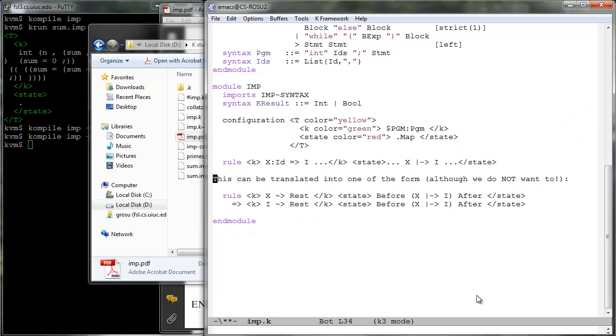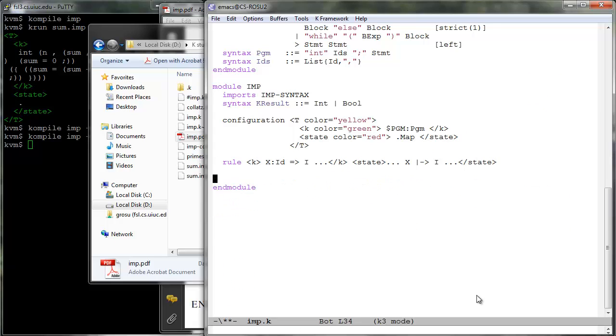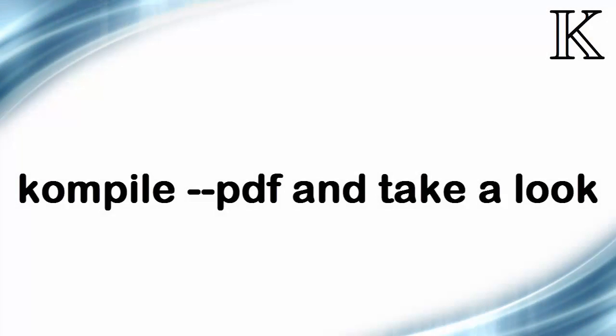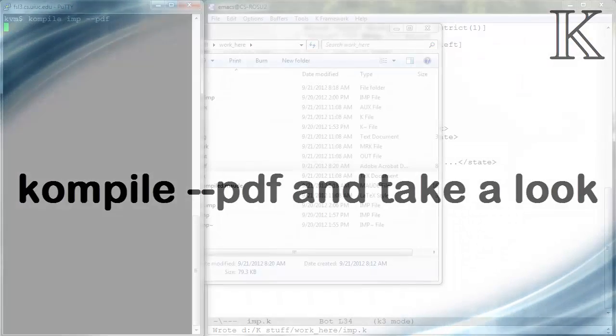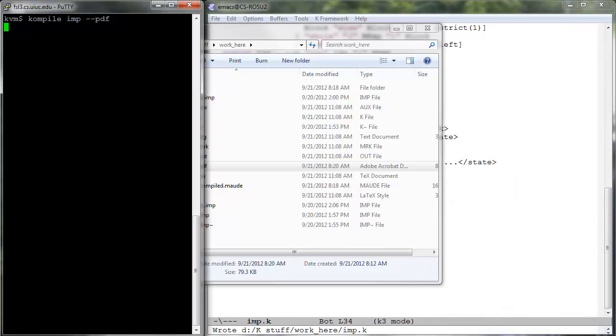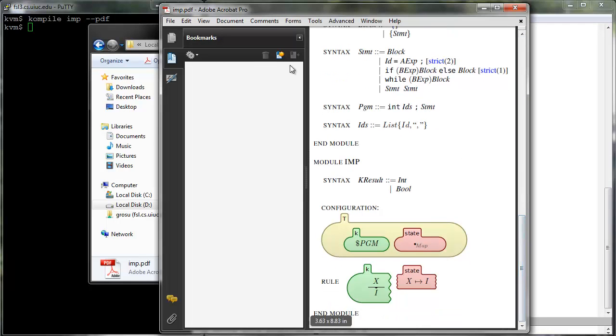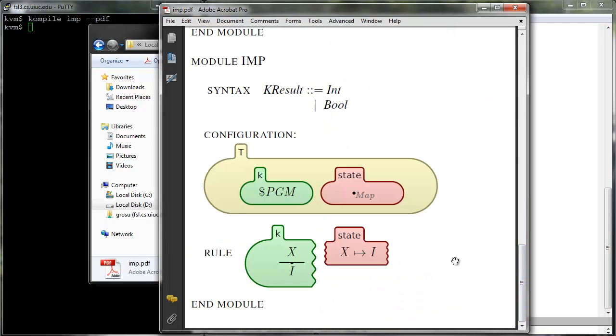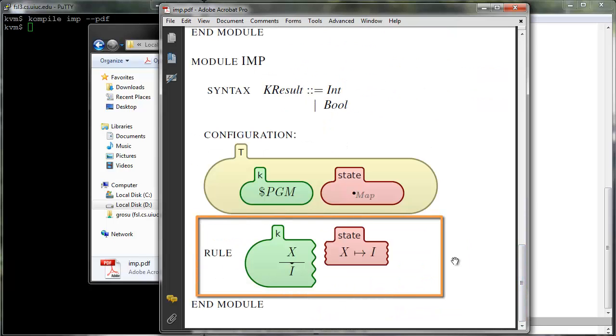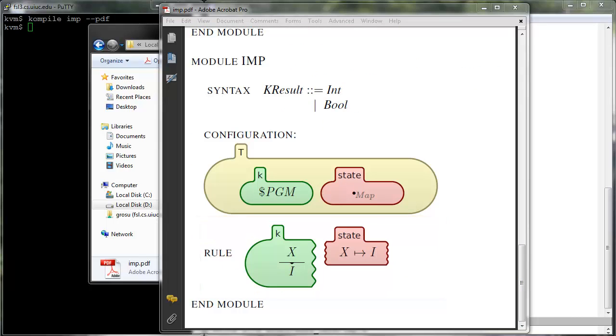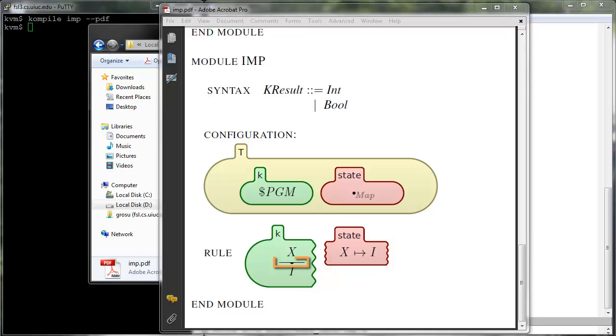Let us now clean up everything except our new rule. Compile imp dot K using a documentation option, say minus minus PDF, and check out how the K rule looks in the generated document. Nice, isn't it? The dot dot frames are displayed as cell tears, metaphorically implying that those parts of the cells that we do not care about are torn away. The rewrite relation is replaced by a horizontal line. Specifically, the sub-term which rewrites, X, is underlined and its replacement is written underneath the line.